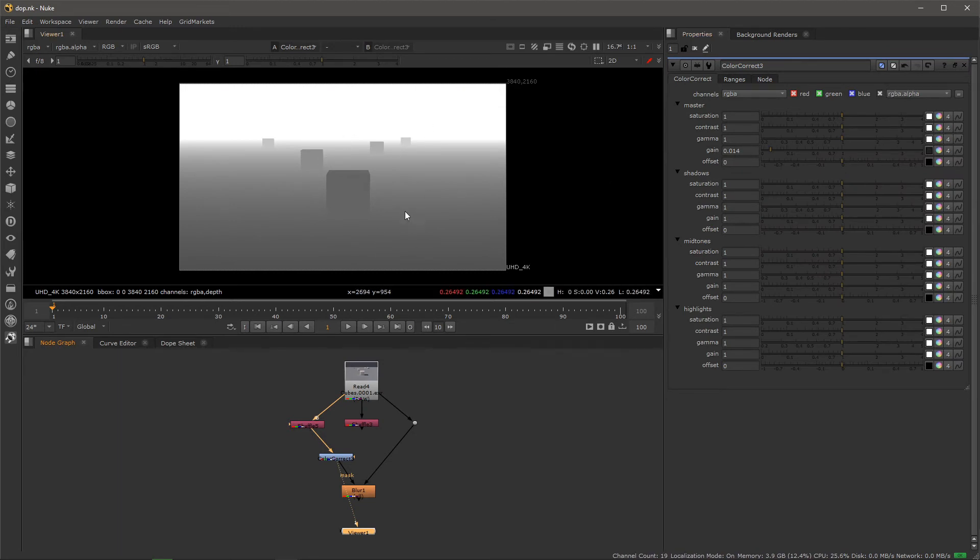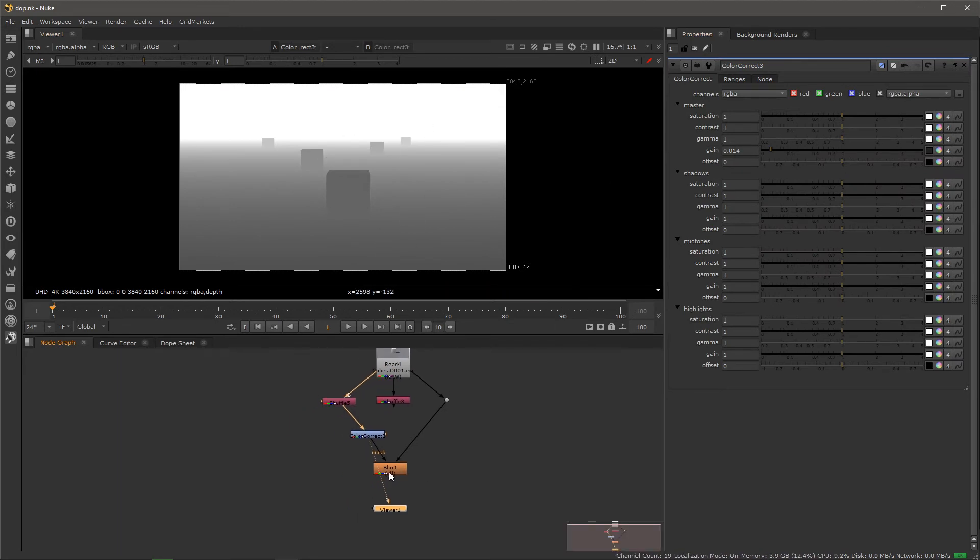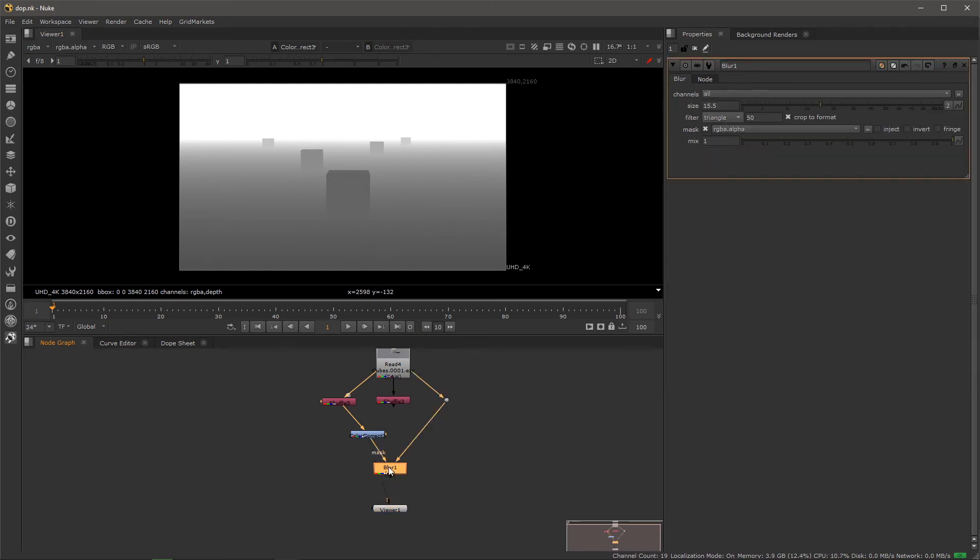And then create a blur node. You can change this to what you want—how blurry you want it. I like triangle with a quality of 50, so it just looks the best. Then you want to plug your original render into that blur node and get the mask and use the color correct.